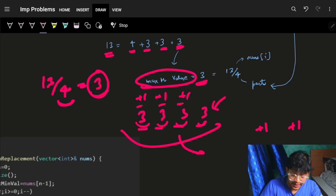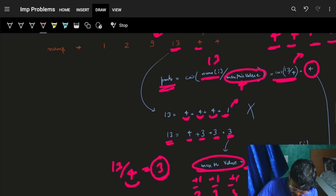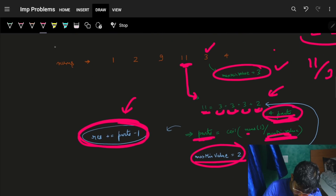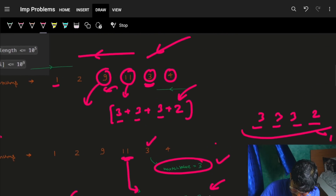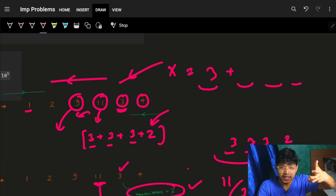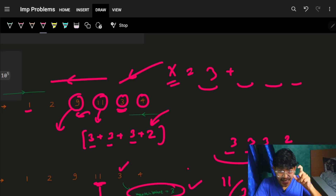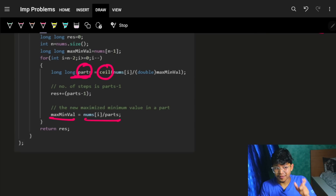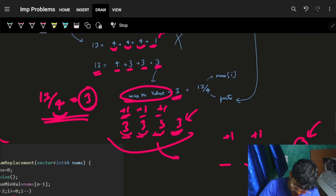The answer accumulates parts minus one, since operations are breaking steps. Then the new maximum value for the next element is nums[i] divided by parts using floor division — not ceiling — because we only care about the lower base value, and we add the remainder separately. The loop continues left and we accumulate the total operations count in the result.